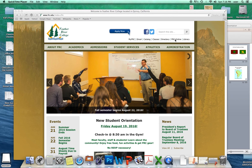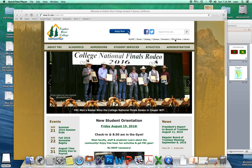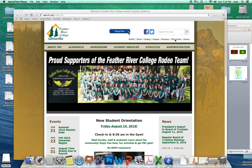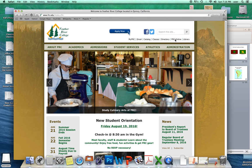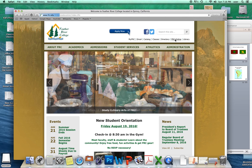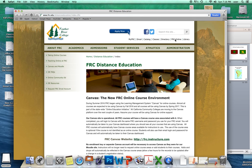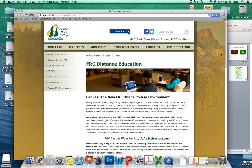If you're not aware, hopefully by now you are, if you've made it to this welcome video, you know that FRC is no longer using Moodle. For those of you that have been with us before, you know that Moodle was our online site that we used for hybrid or online courses, but we use Canvas now, and it's new.